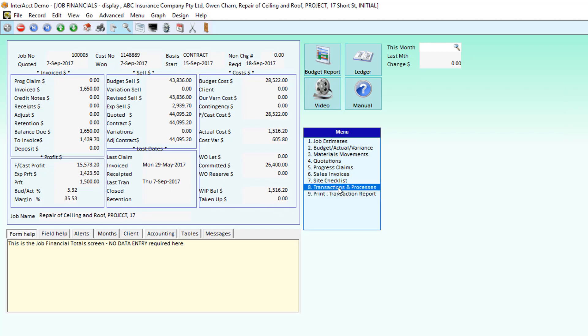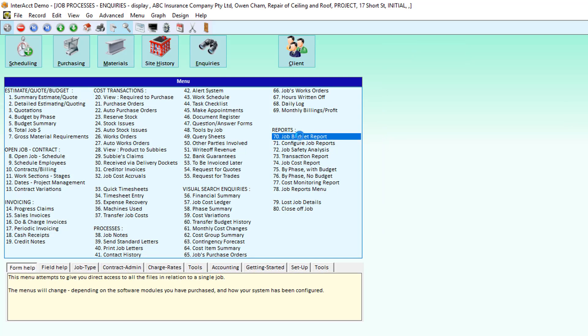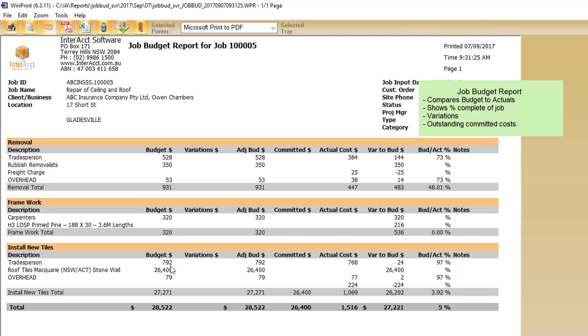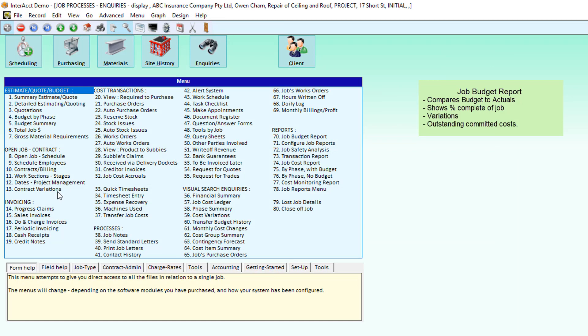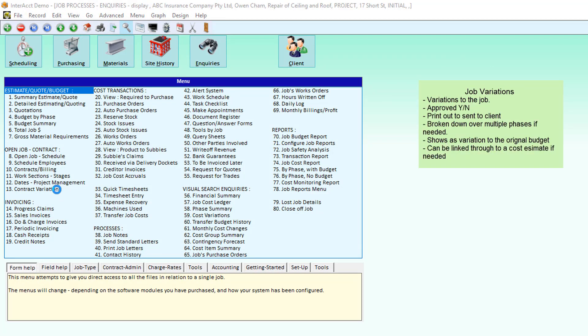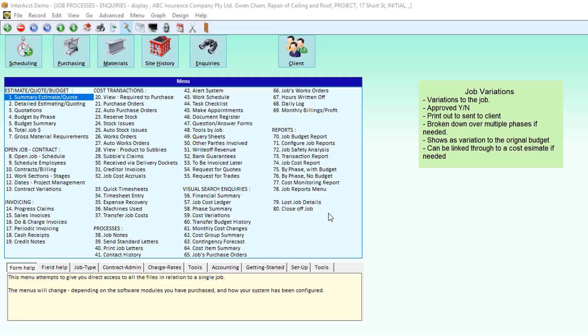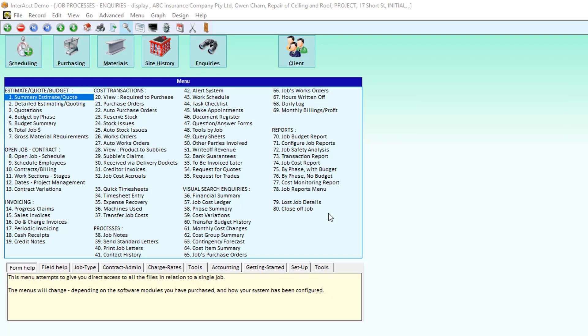We've got budget reports as well for the software, where we can see what our budget costs were by each of the sections compared to our actuals. We can create variations to the job and print those off to send to our customer for approval. There's a lot of different reports, enquiry screens.